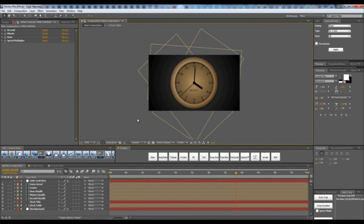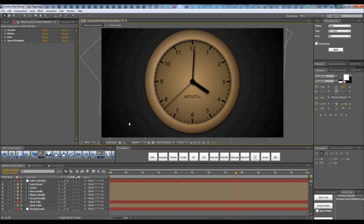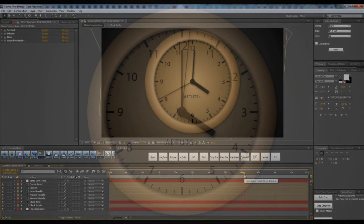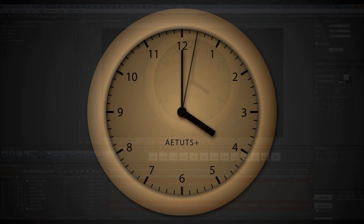This is a very useful quick tip which will show you how to create a simple and quick clock inside of After Effects. Let's go over to the tutorial and get started.